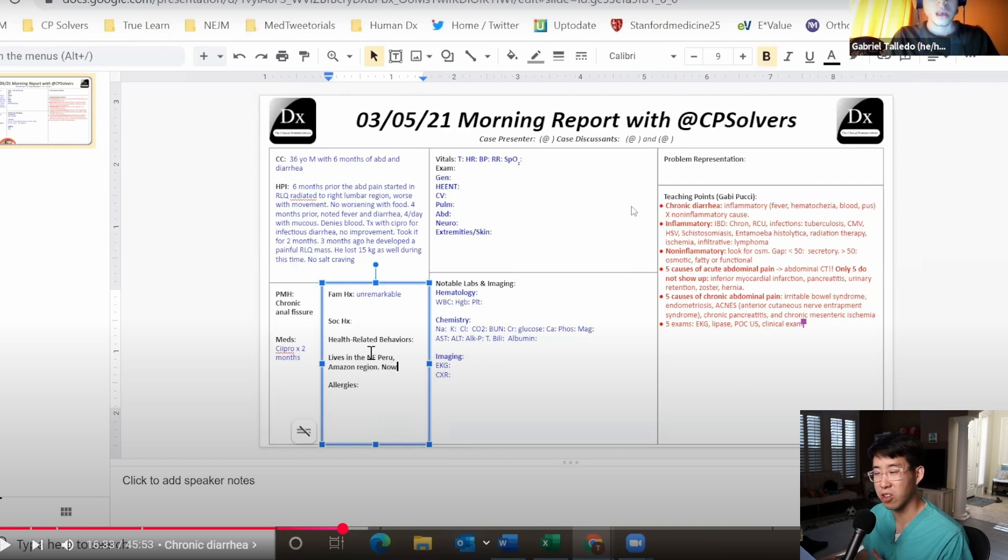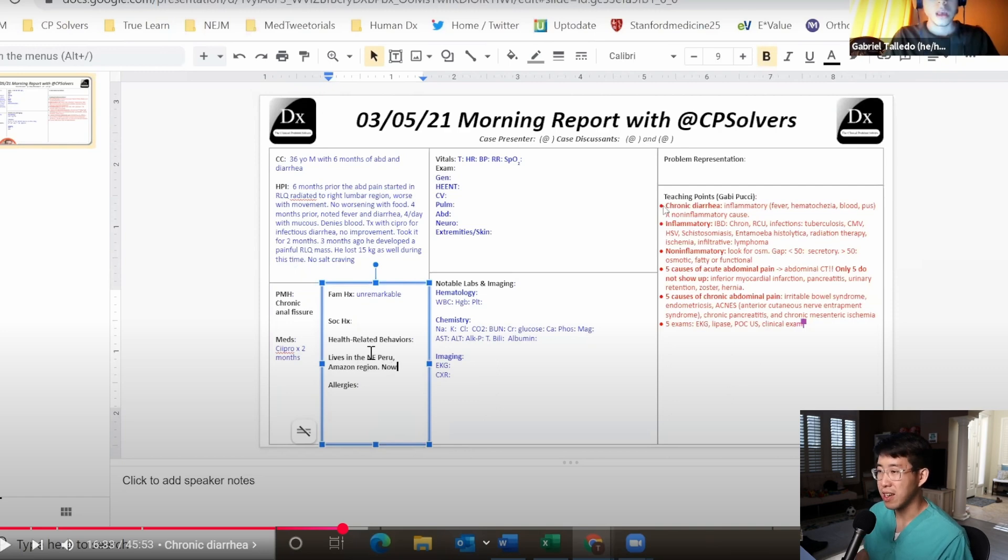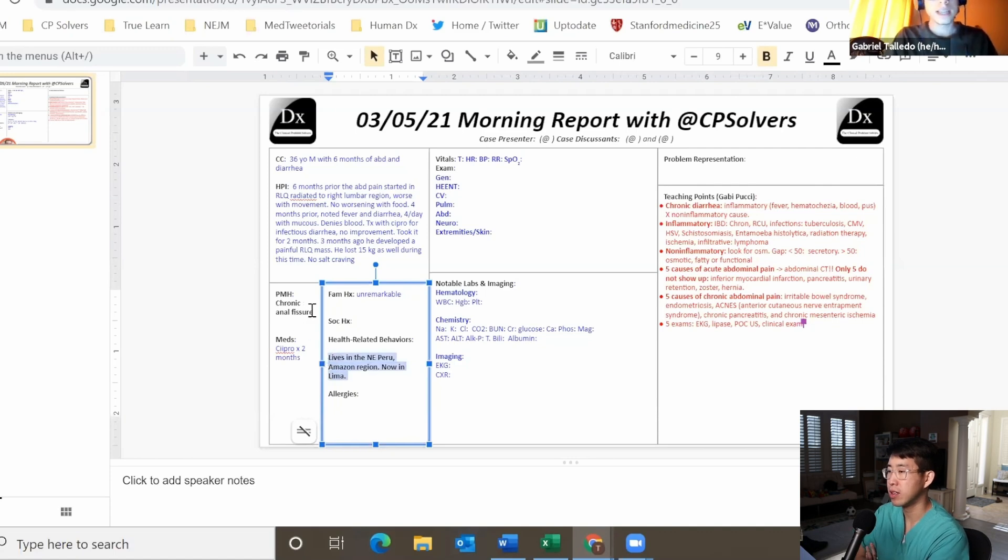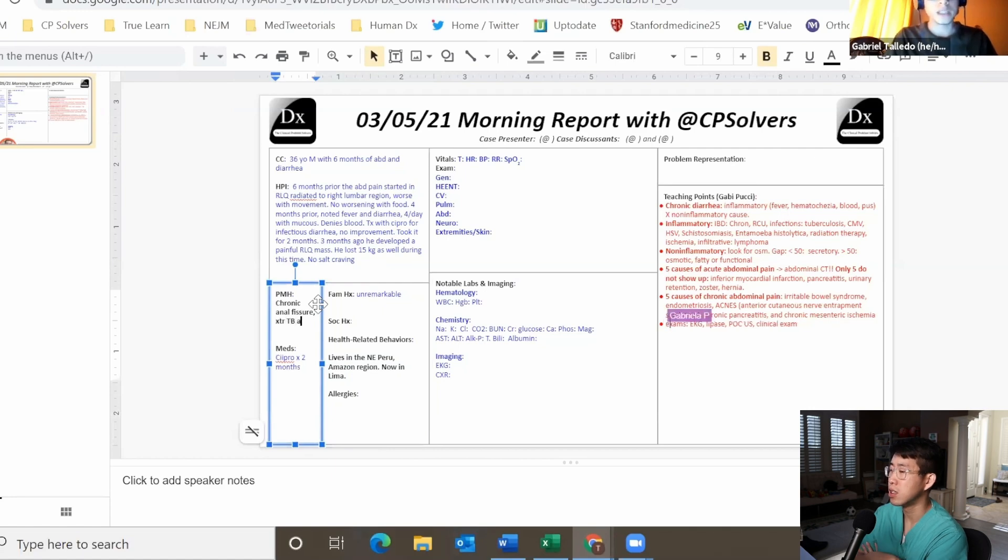I actually have seen abdominal TB in patients who presented from developing countries. So that immediately opens up that side of differential as well. Past medical history: he was diagnosed with XDR TB 10 years prior to presentation but he completed the treatment.